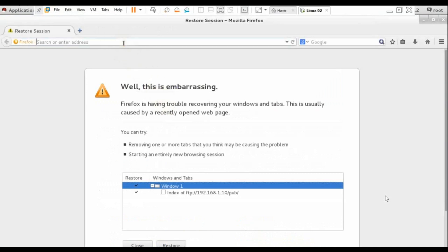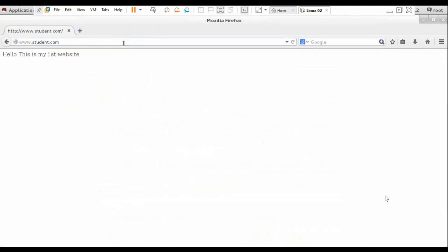We will test from our browser: www.estudent.com. You can see: Hello, this is my first website. That's all.